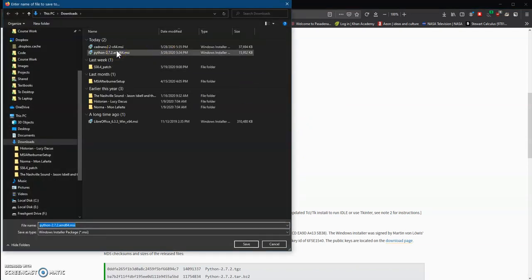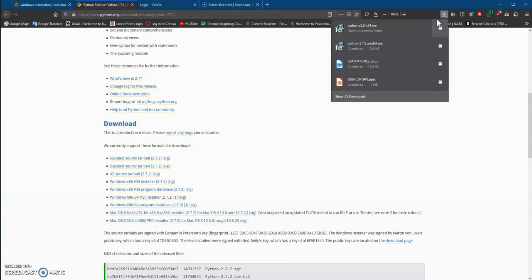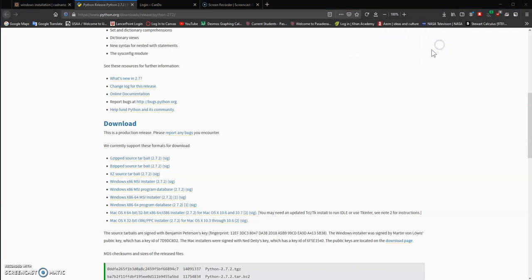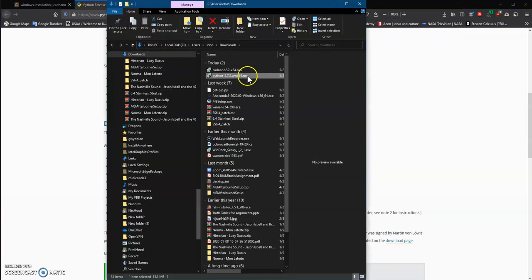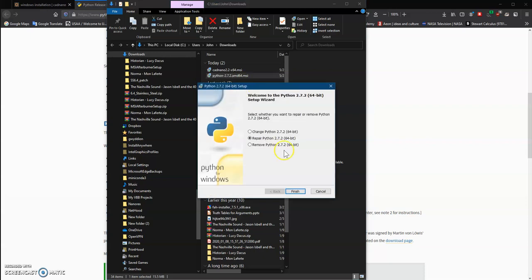I already have it saved. Once it's saved onto your computer, you can open it. Because I already have it installed, it's going to ask me to repair it, but for you, it's just going to let you install it and just follow the instructions. There's no need for any special options to be picked.